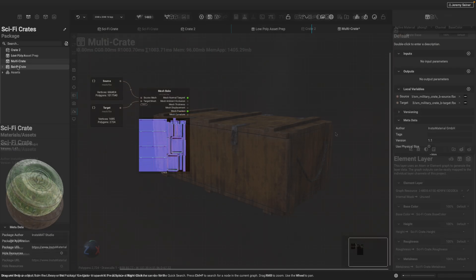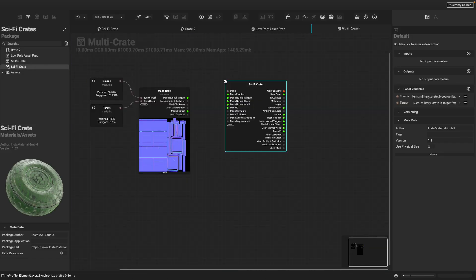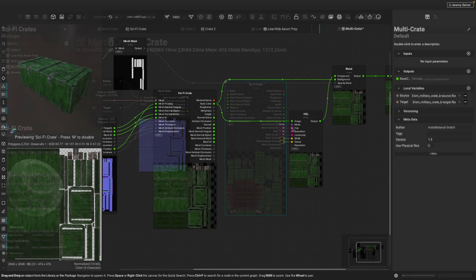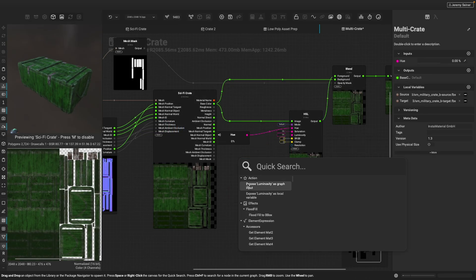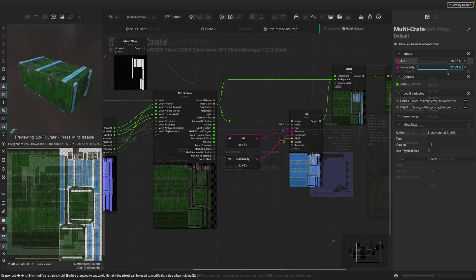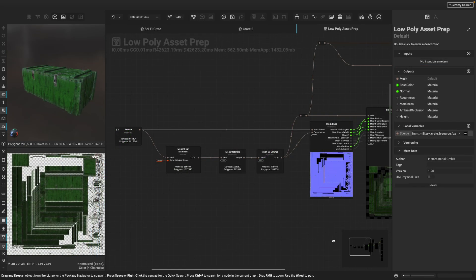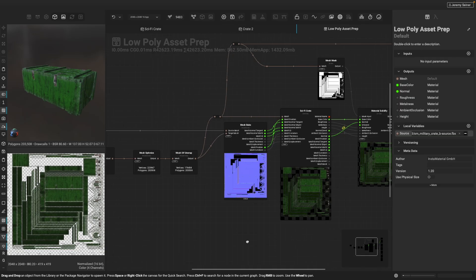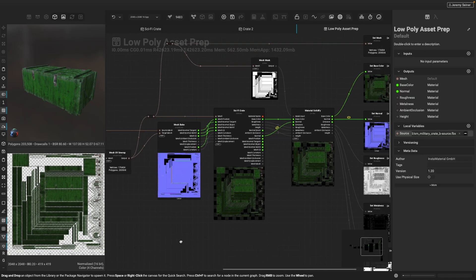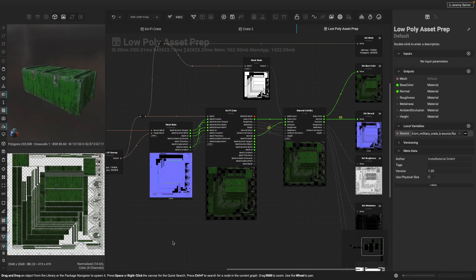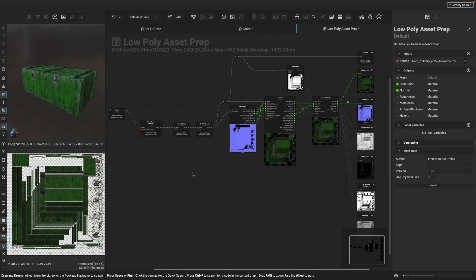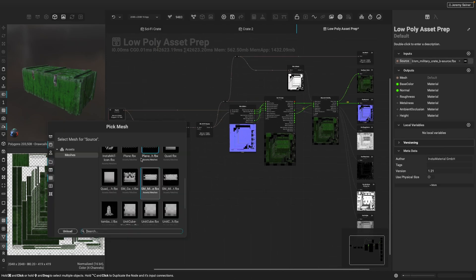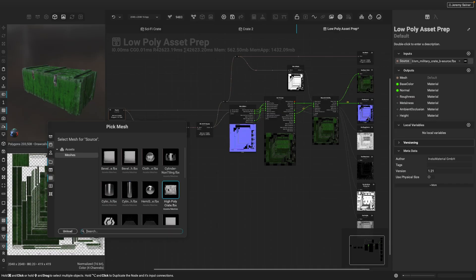Layering projects can also be integrated with other Instamat Studio projects. By dragging a layering project into an element graph, we can extend its procedural capabilities even further with the node-based features of the canvas. This allows us to create comprehensive workflows that perform multiple steps on an asset, such as UV unwrapping, mesh baking, and texturing, all from within one graph. By exposing meshes as graph inputs, all we need to do is change the input mesh, and the graph can then be reused to process and texture entire classes of assets.